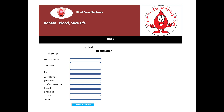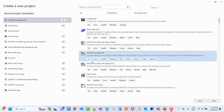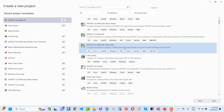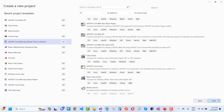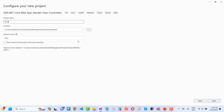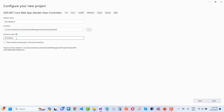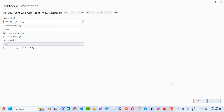Now let's get started building the blood bank system with clean architecture. First, I choose an ASP.NET MVC project — select ASP.NET Model-View-Controller. Give the project name as BloodBank.UI, which is the presentation project. Select .NET 8.0 for the framework.